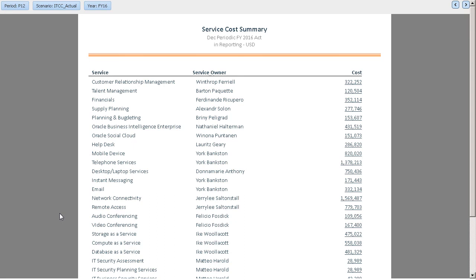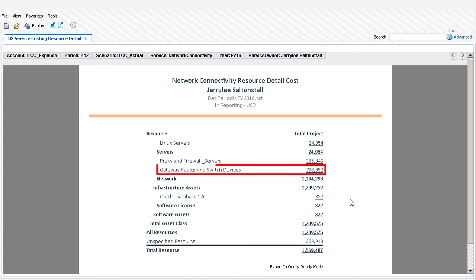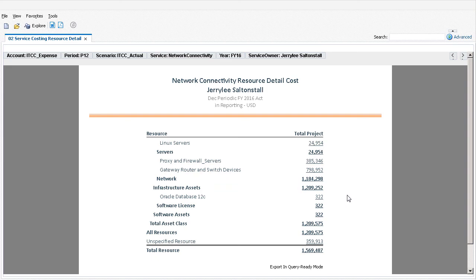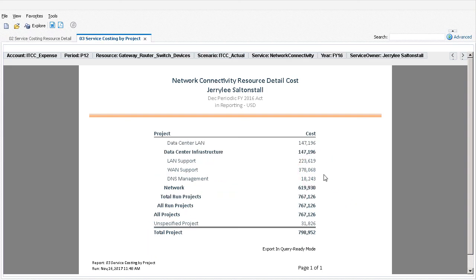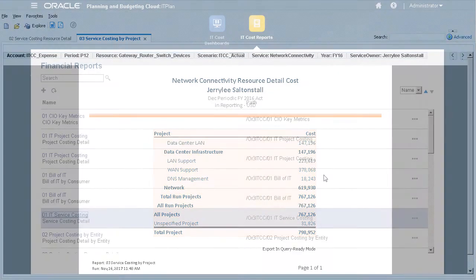The Service Cost Summary report provides our IT services manager a multidimensional view of the services her team provides to the company. You can drill down the line items to return granular level data. In Network Connectivity, we can see the resource information, such as routers and switches that make up the total service cost for the team. I'll drill down one more level to view all run projects that sum up the router and switch costs. This level of transparency enables our IT manager to follow the flow of funds through the model to manage cost return.